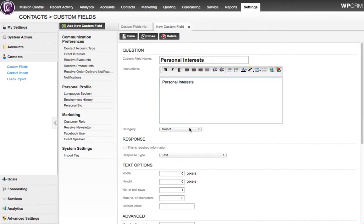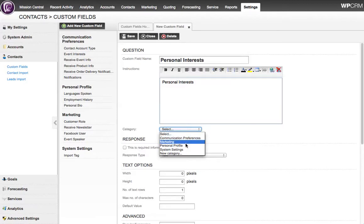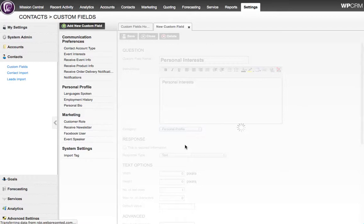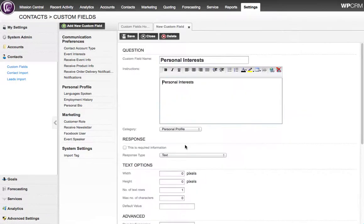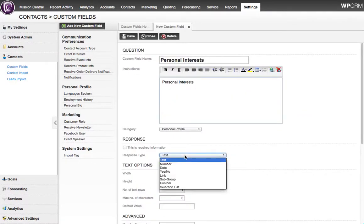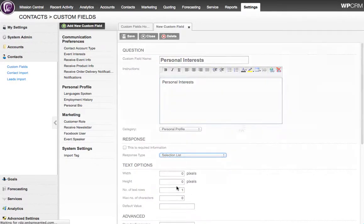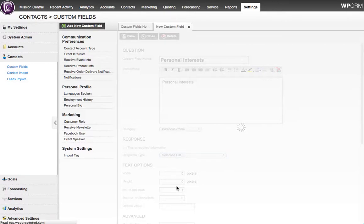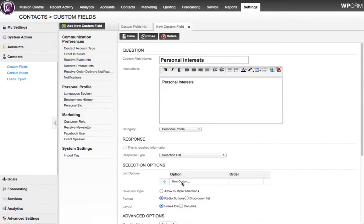I enter the instructions that we see on the screen, as well as the name of the field. I'll put it in the Personal Profile category. The next step is to describe the type of data that we want, and I'm going to make this a selection list, because there will be multiple selections that we can apply for each contact to say what their personal interests are.